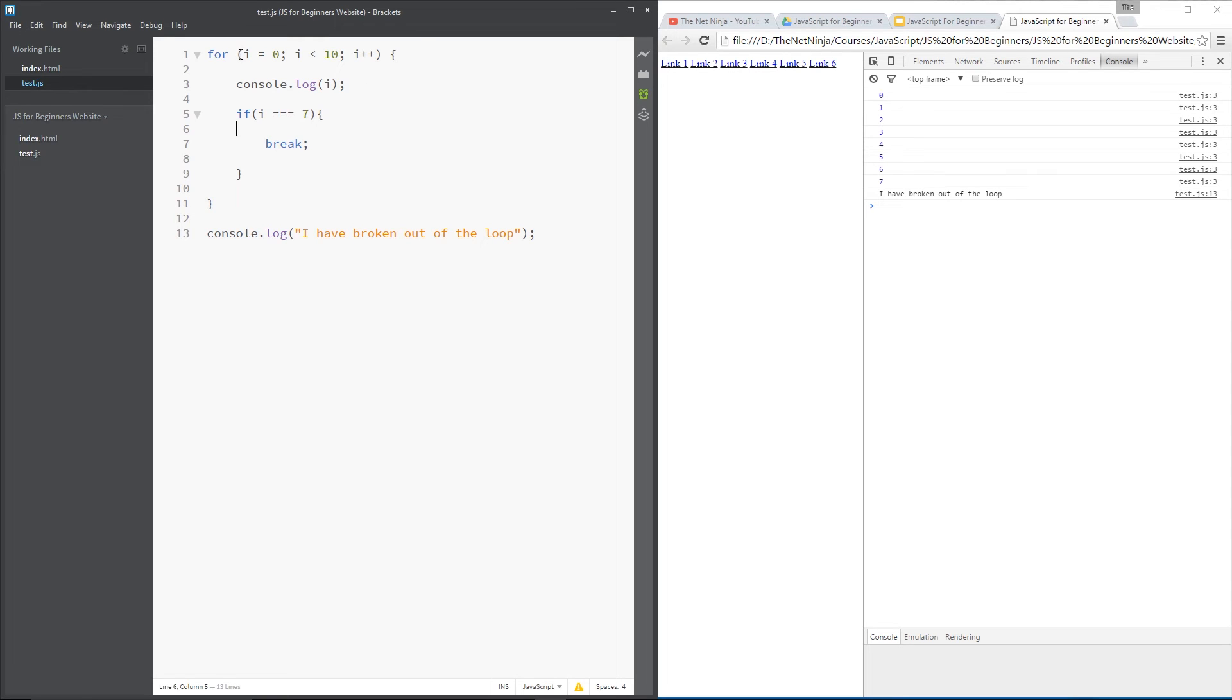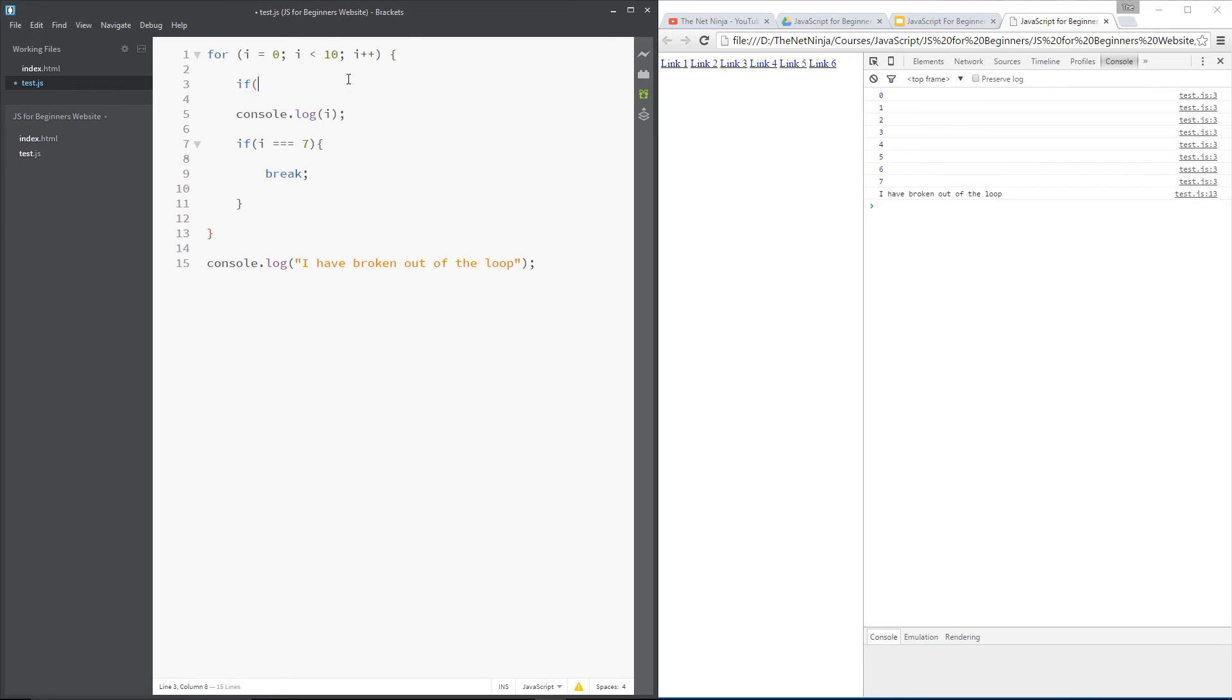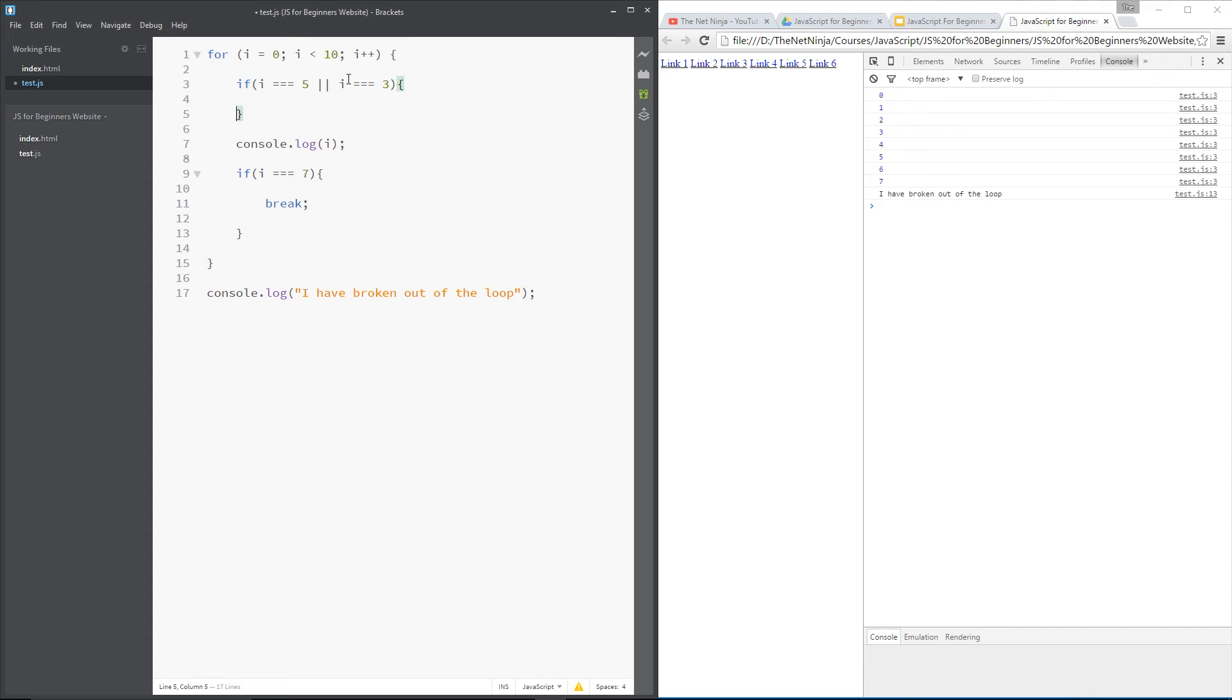Now, another thing we could do is use the continue word. And I'll do another if statement right here. I'm going to say if i is equal to 5 or if i is equal to, say, 3, then what we'll do is use the continue keyword.